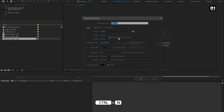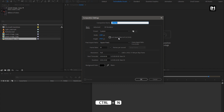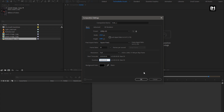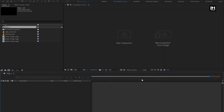Now let's start with creating our first composition. Here I will name it as Slide 1. Width and height to 1920 by 1080 pixels. Frame rate to 30 frames per second. I will set the time duration to 3 seconds for this composition.